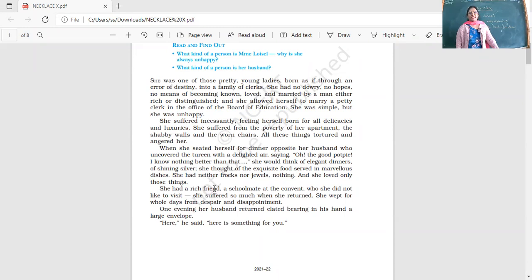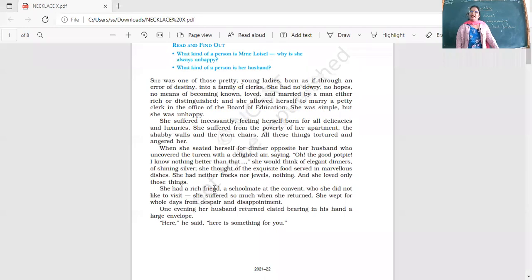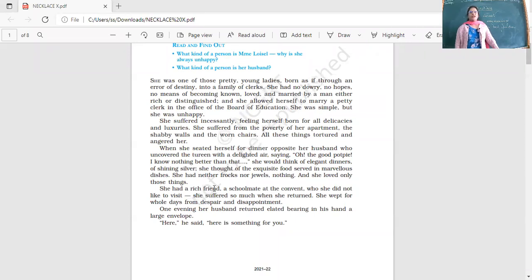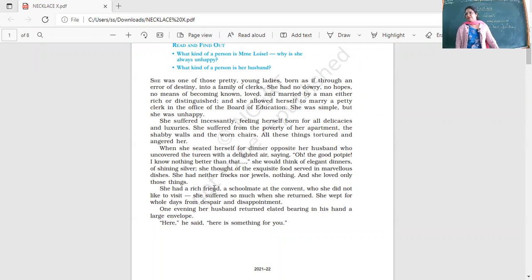She had neither frocks nor jewels, nothing, and she loved only those things. Her husband was a simple person and felt very happy when he came home and she had made a delicious meal. He was very happy with that but she was not satisfied. She was constantly unhappy.